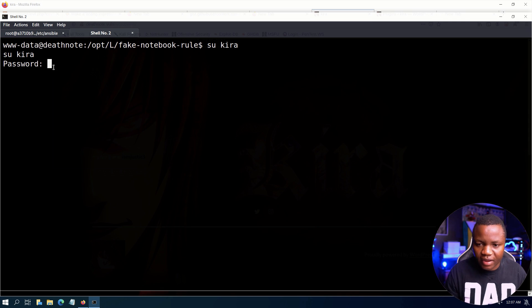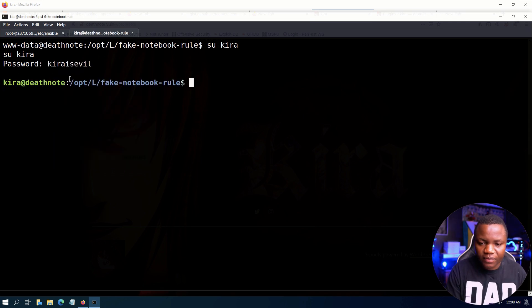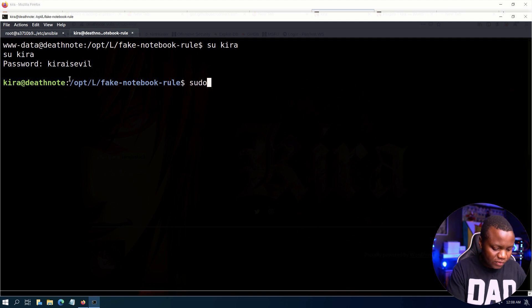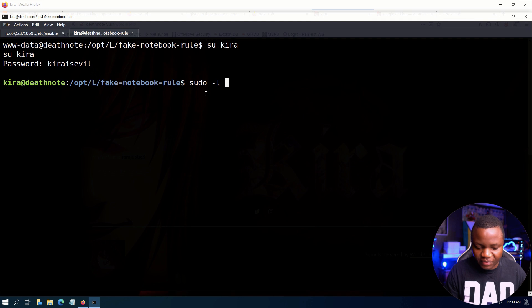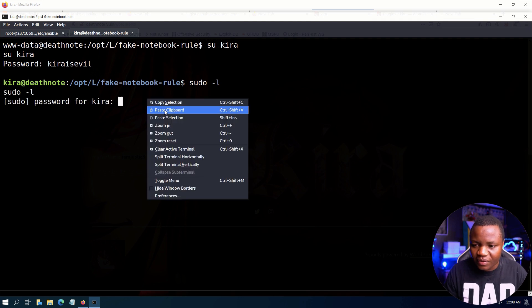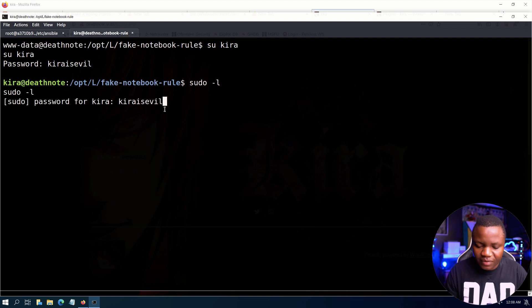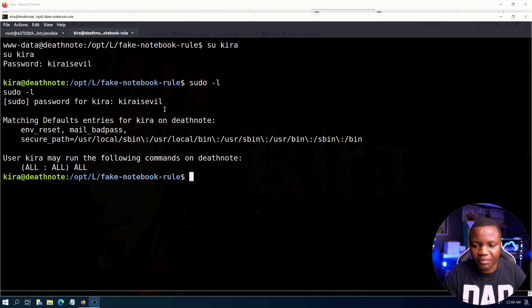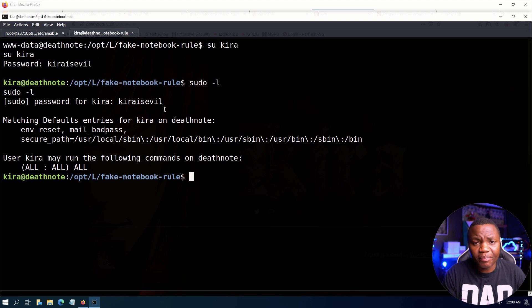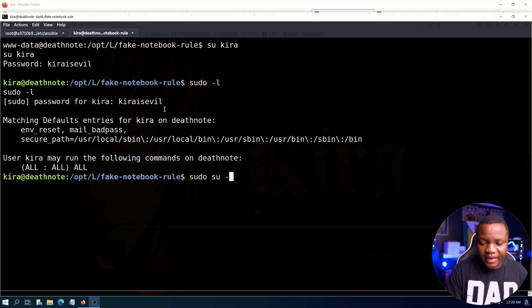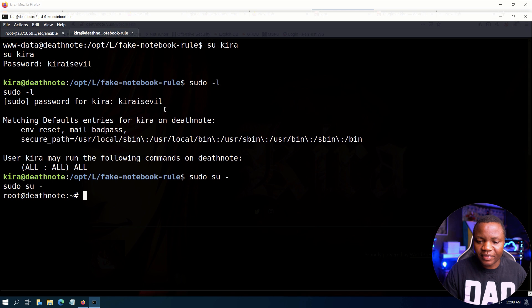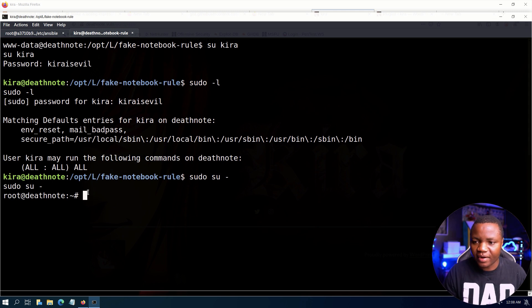So switch user Kira. Kira is evil, where is Kira? sudo su, sudo -l, because that's the first thing we do. Oh god, you've gotta be kidding me. This machine was fun as you can see, but of course, I didn't know it was going to be this easy.